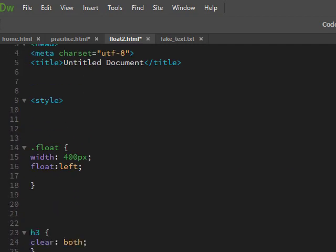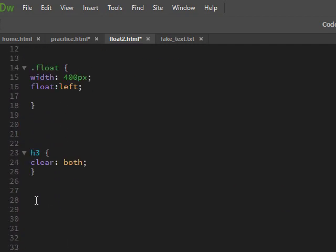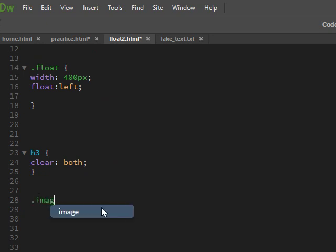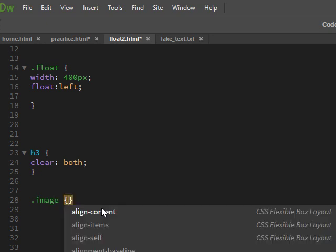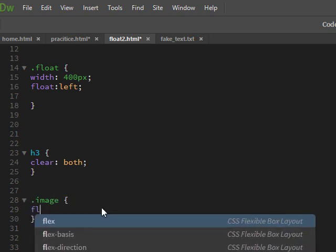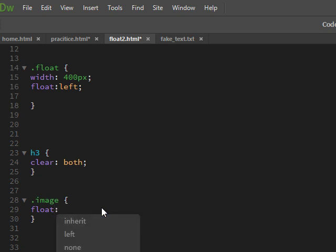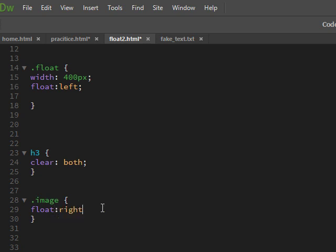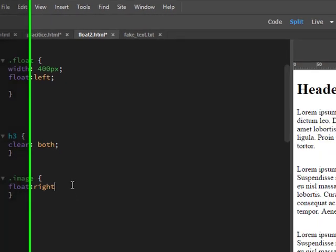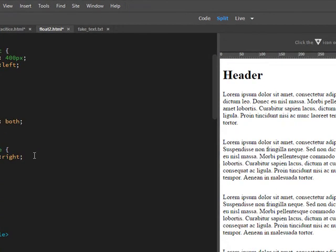Period image, and I'm going to say float to the right. Okay, so now if I look at that, it should be all the way over to the side. And look, not very good.